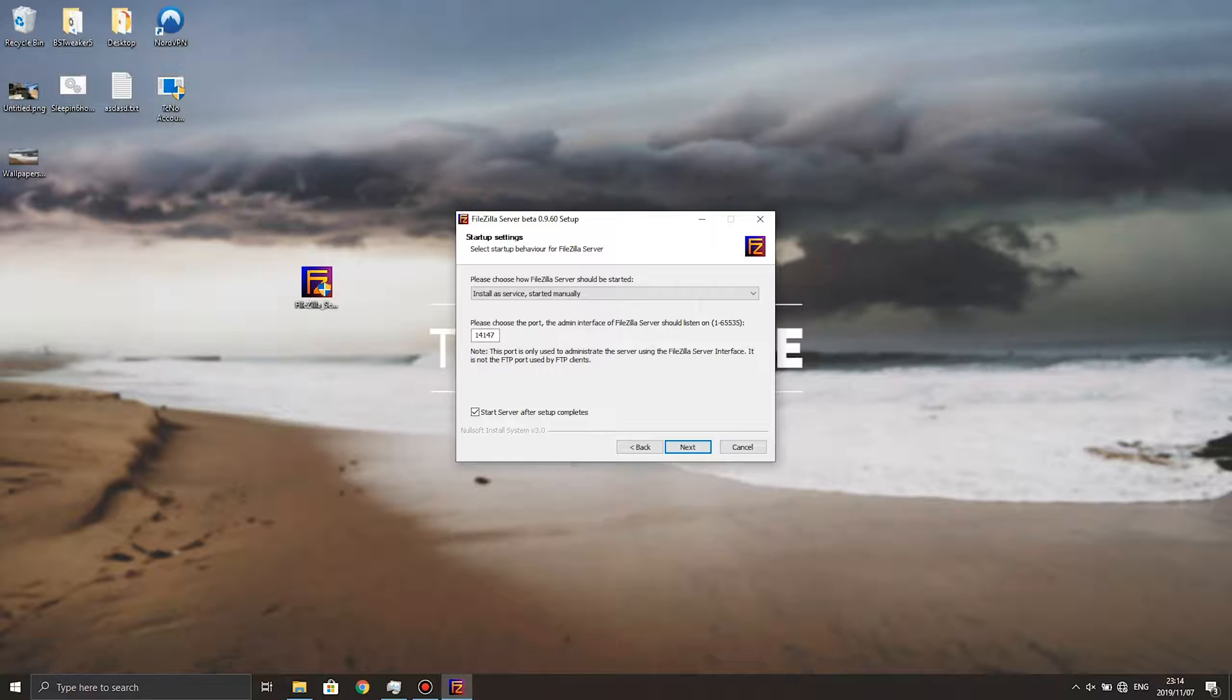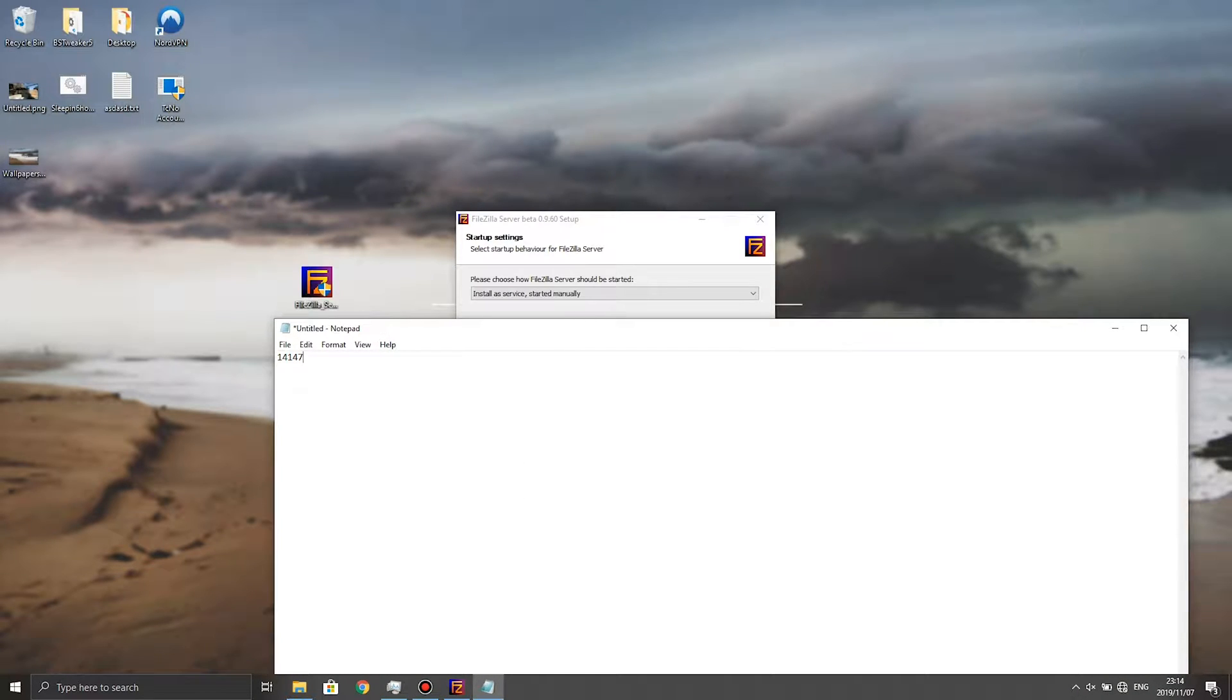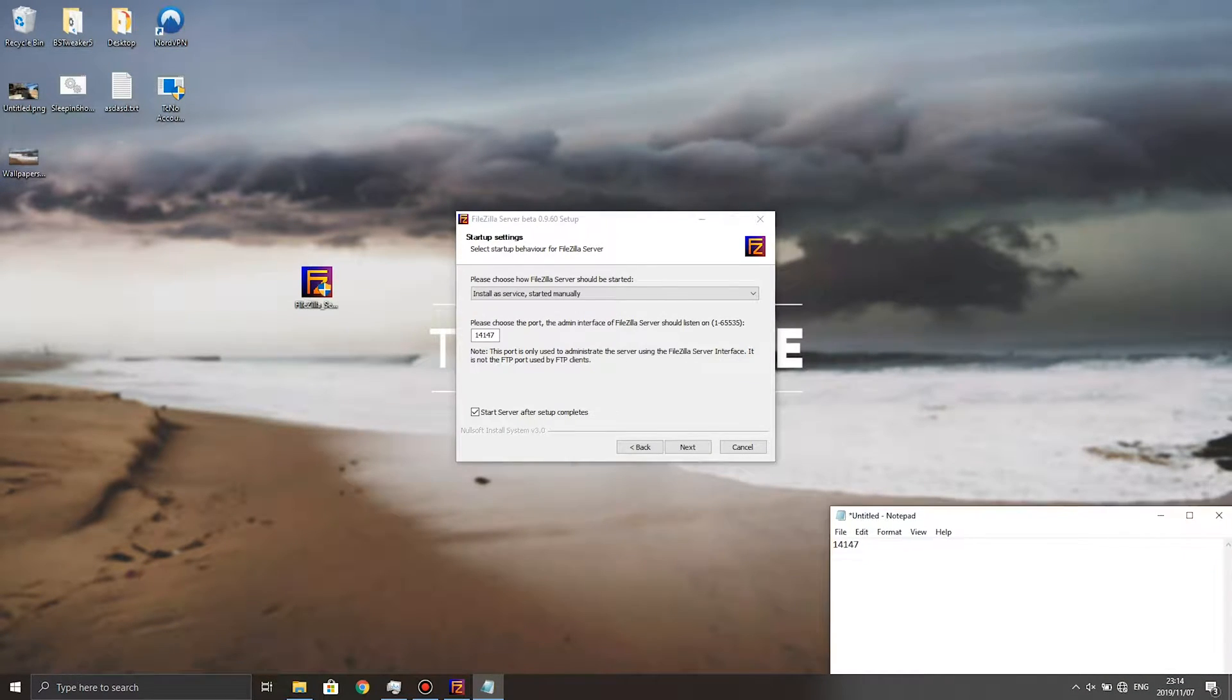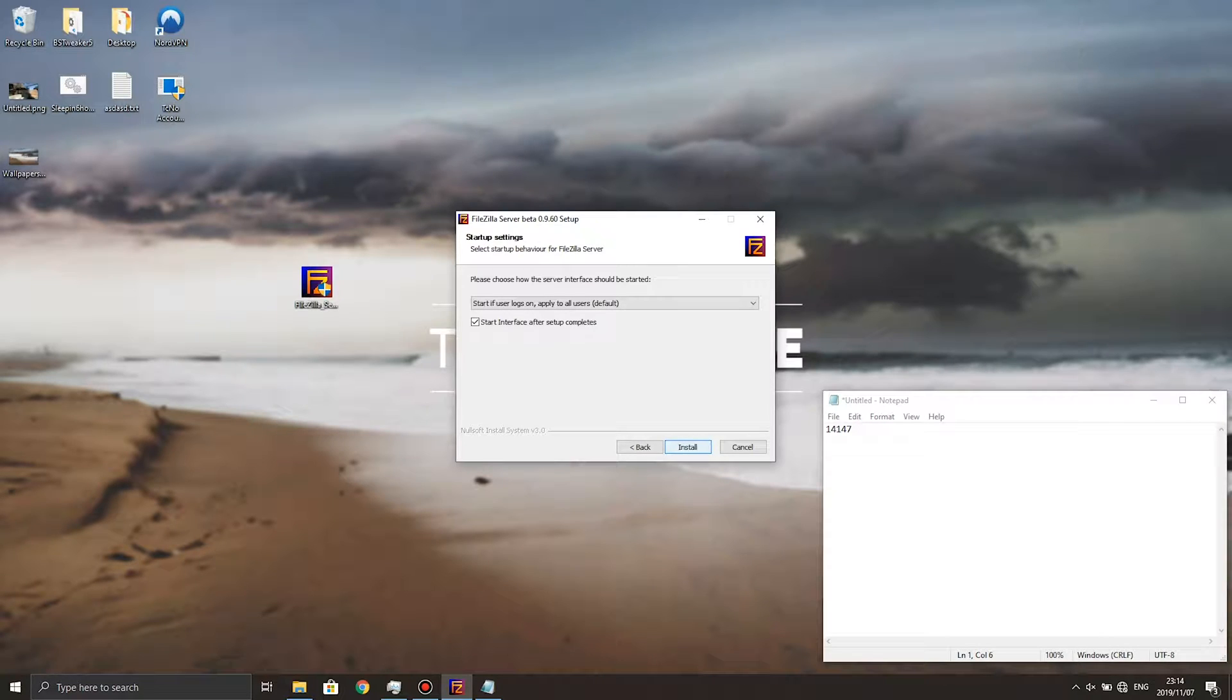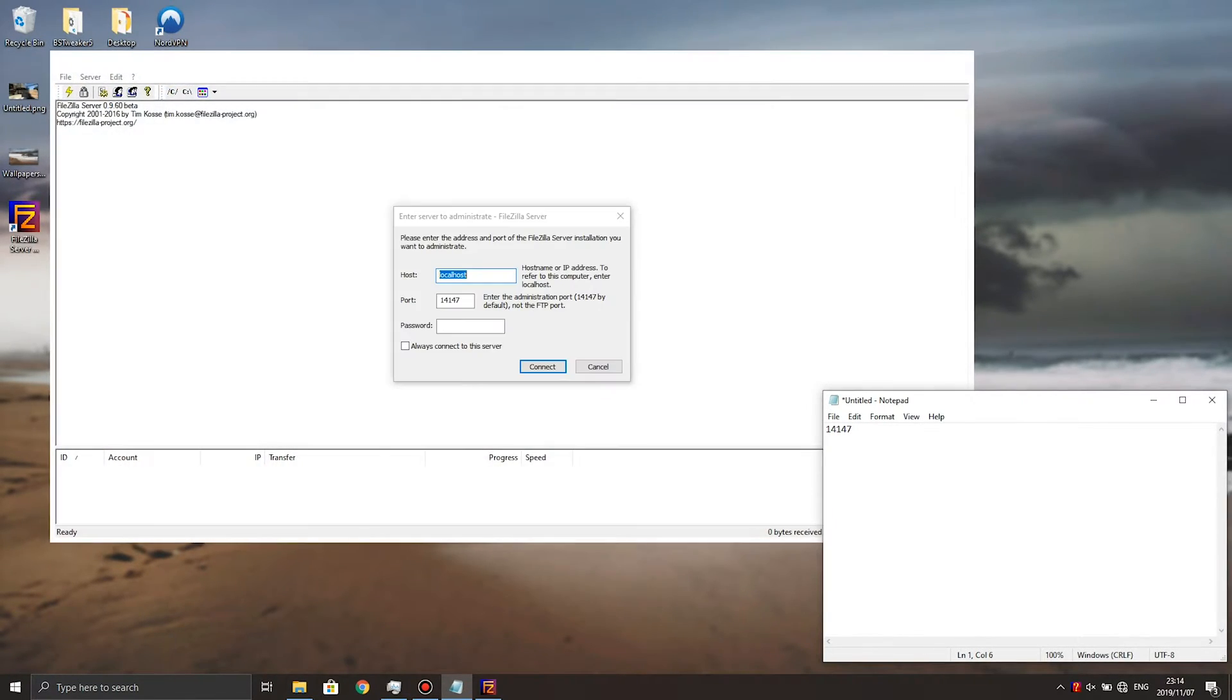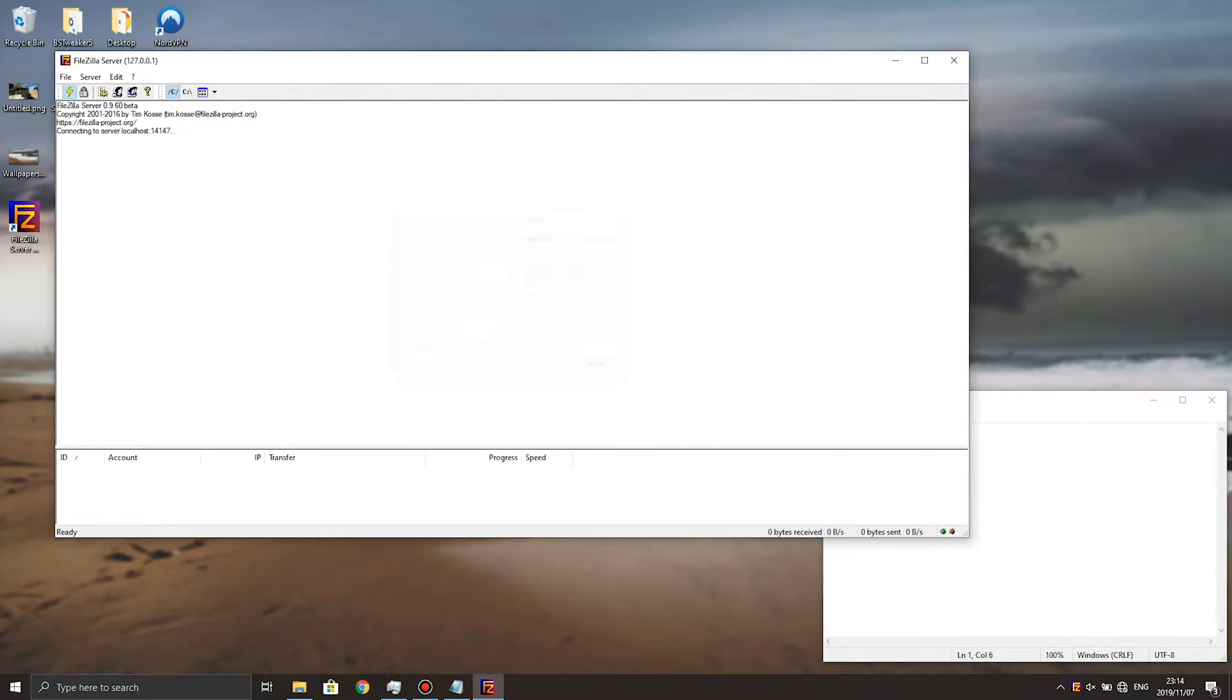Then the port down below isn't too important but we'll need to remember this for later so we'll go ahead and copy it and we'll save it into a notepad file just for a later reference. Next up we'll be hitting next and install, close and the server has now started, localhost 14147. We'll go ahead and hit connect.